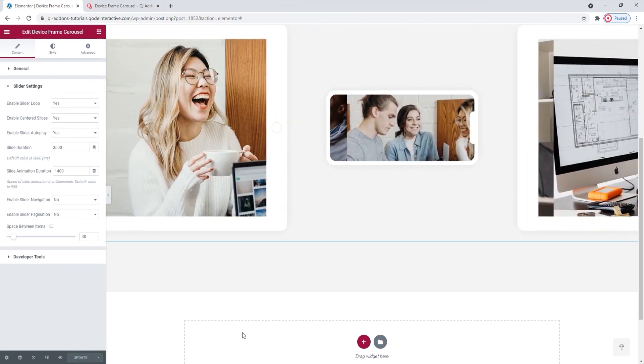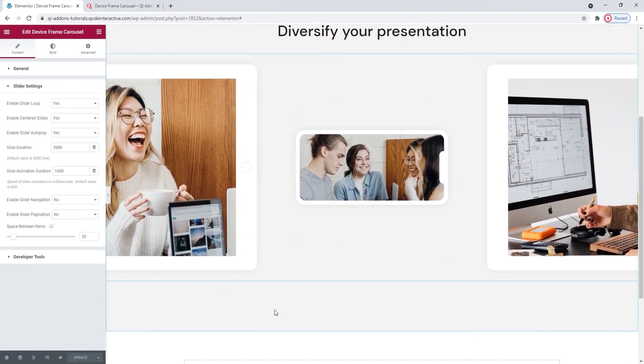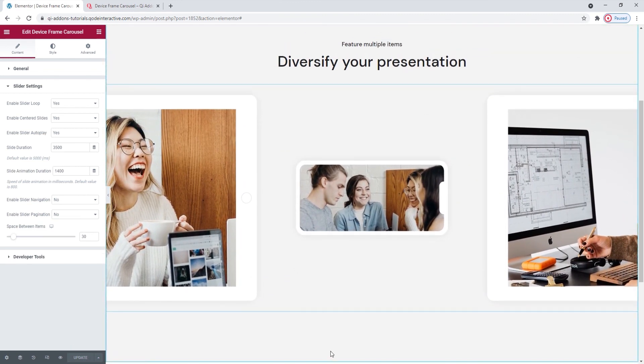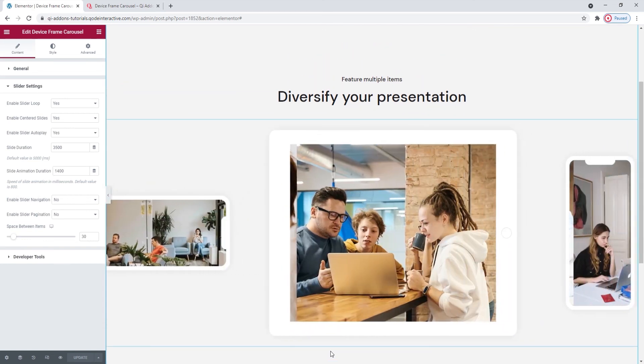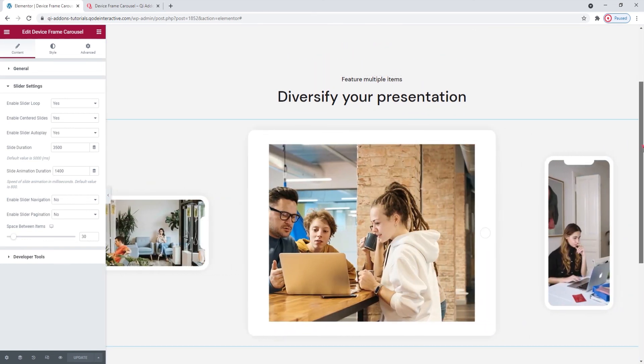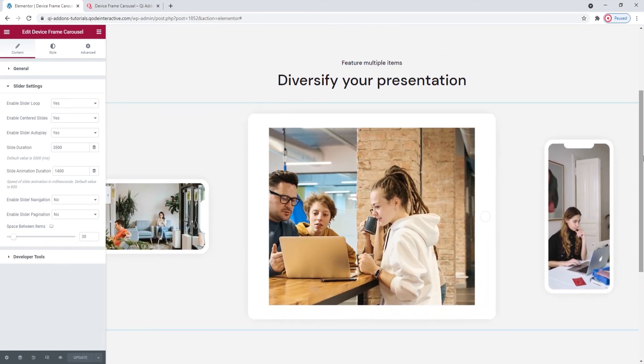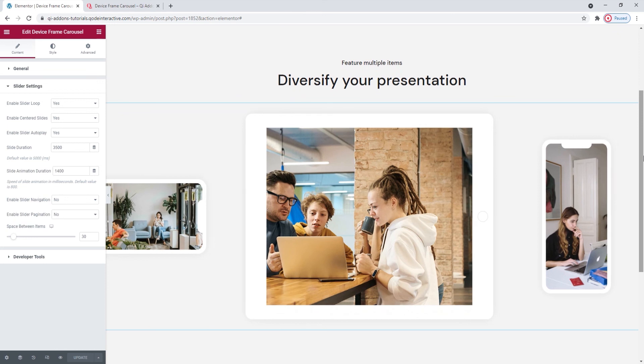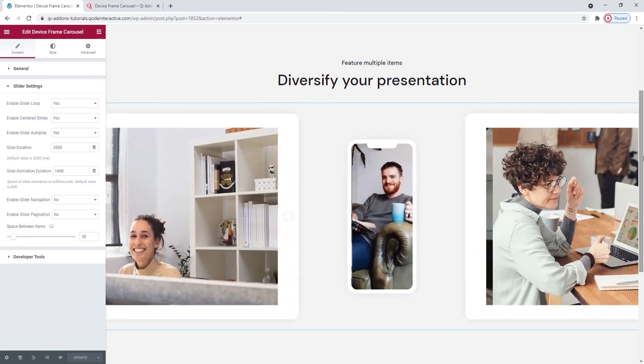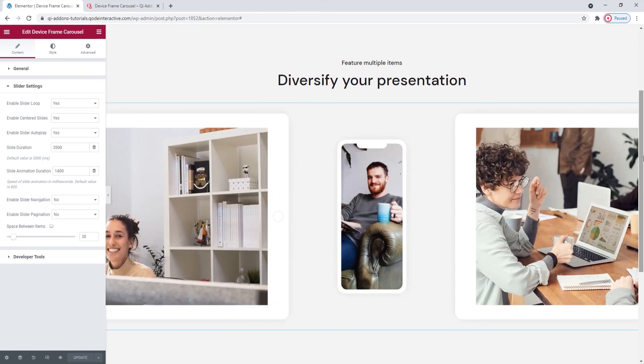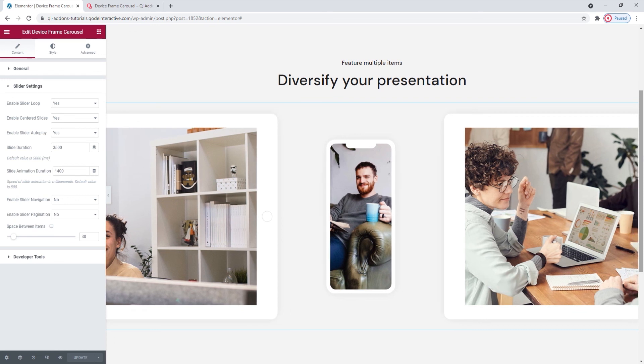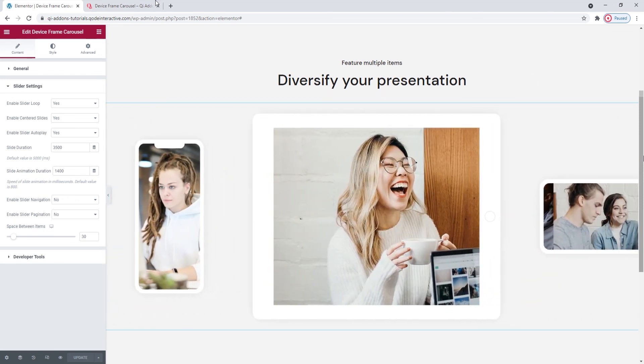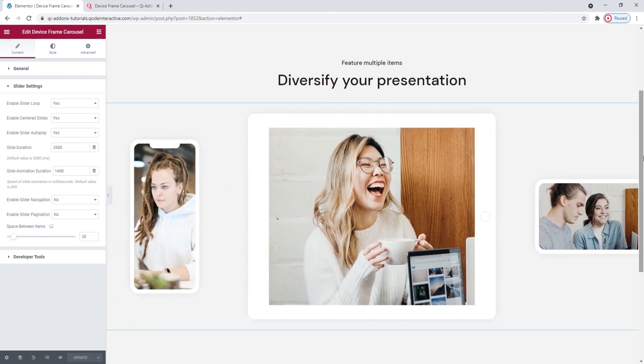And this is my finished slider. We can see the four different slides, each with a different device frame and a different selection of images within those frames. Even though I removed both the pagination and the navigation, the carousel is looping on its own. And I think it creates an effect that's very smooth and polished overall.